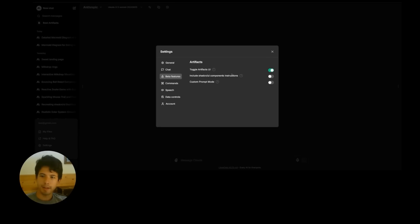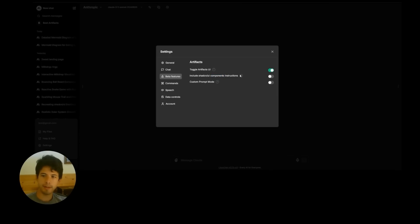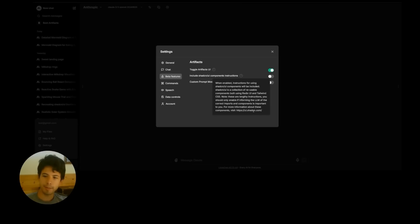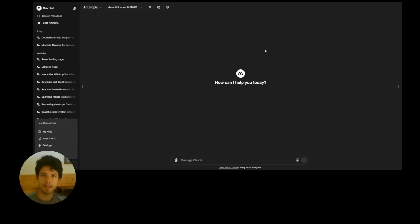But this one adds even more instructions about ShadCN. The system prompt actually mentions ShadCN. But this just guides it better on how to import all the different components. And if you're not familiar with that, that's a pre-made component library, very minimalistic design, very trendy. A lot of people use it. I'll turn it on now.